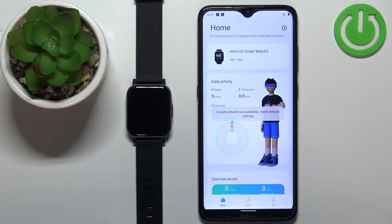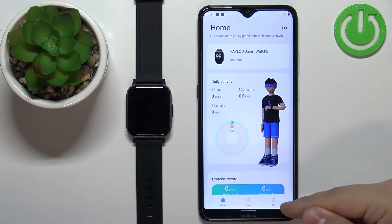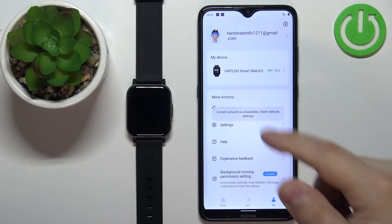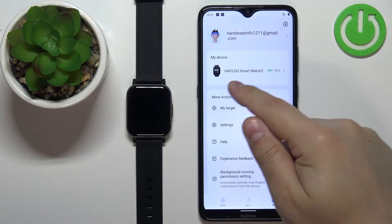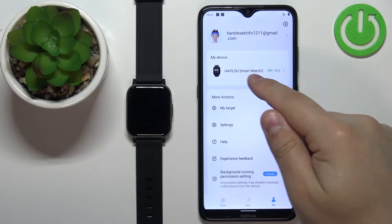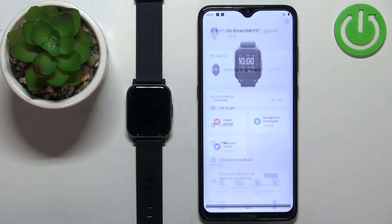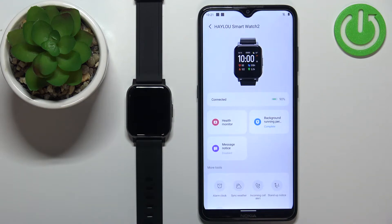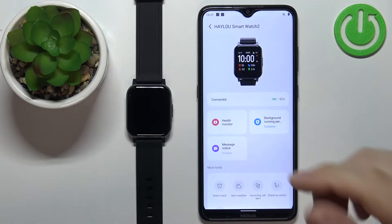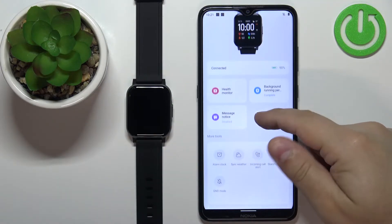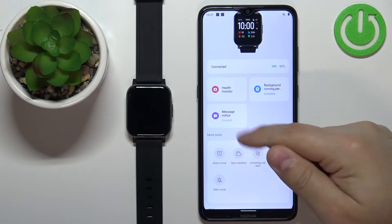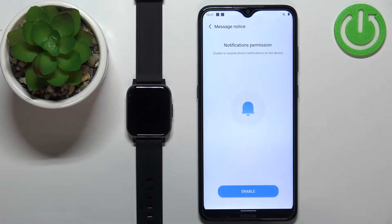In the app, let's tap on the Me icon, and here select the HALU SmartWatch 2 from the list of devices. Now you should see the device page for your HALU SmartWatch 2. On this page, find the option called Message Notice and tap on it.